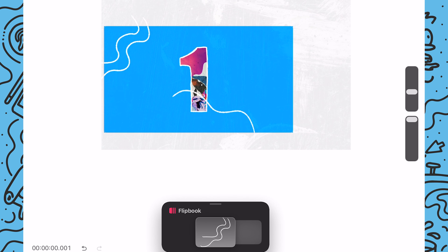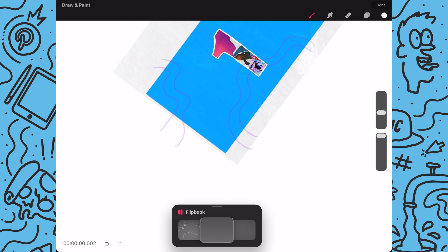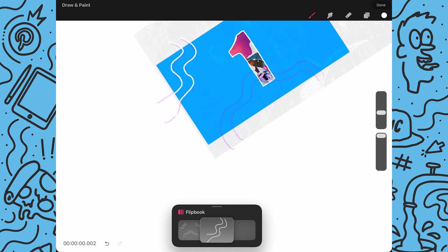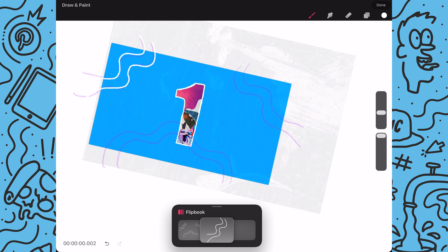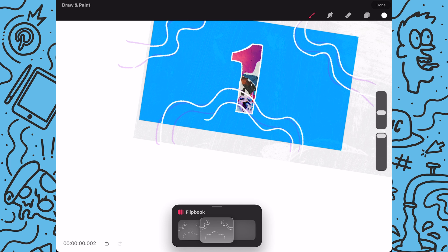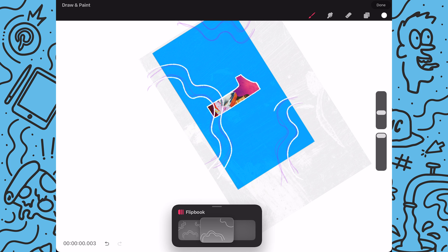And as you can see I have them overlap my number to create some dimension to the piece. Lastly I will draw some wavy lines over here in the top right corner. Next I will tap on the second frame and I will redraw over all of my wavy lines. And as you can see I'm not drawing them perfectly aligned to the previous frame as I want the lines to look like they're wiggling when they play.